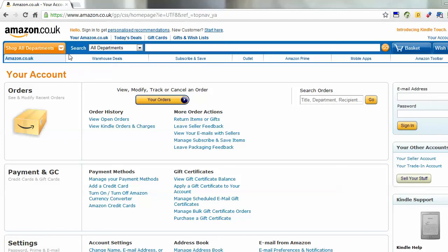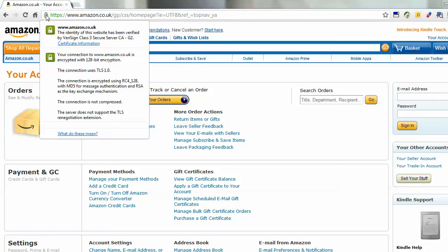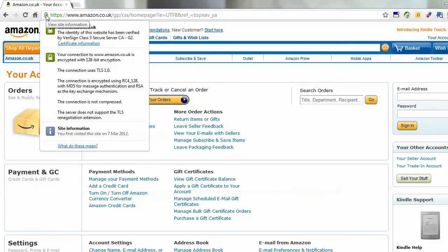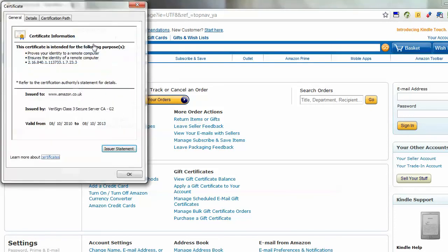You'll see a little padlock icon and all you need to do is click on that. I click on that and it shows me certificate information. I then click on that and it pops up and tells me about the certificate. You can see here it's issued to Amazon and it tells you when it's valid from and valid to.